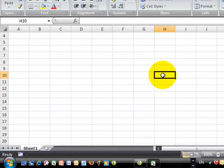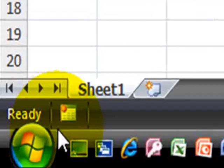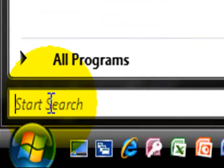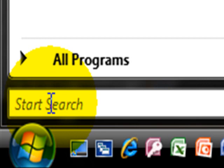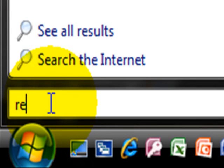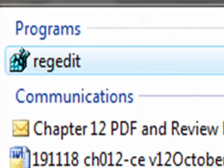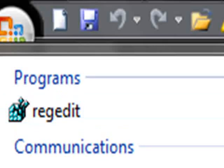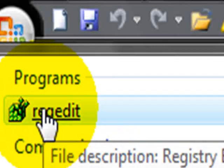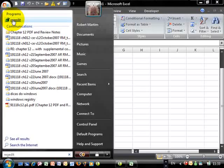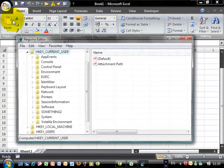Now, to do that, we're going to click on the Windows Start button, and then you type regedit. As the Windows registry program shows in the list, you just click on it.